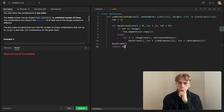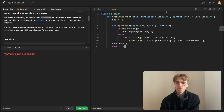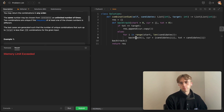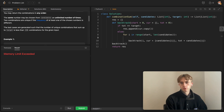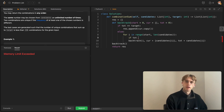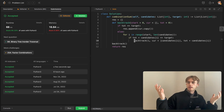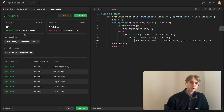We got memory limit exceeded. We can prune the number of recursive calls — we only want to recurse if it's still valid, meaning our current running total plus the number we're considering is less than or equal to the target. Adding that pruning condition and retrying — success! That's all you need to pass.